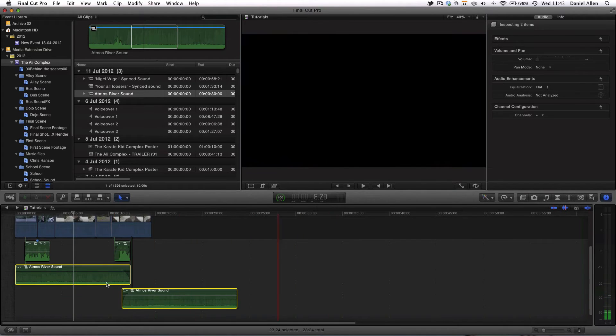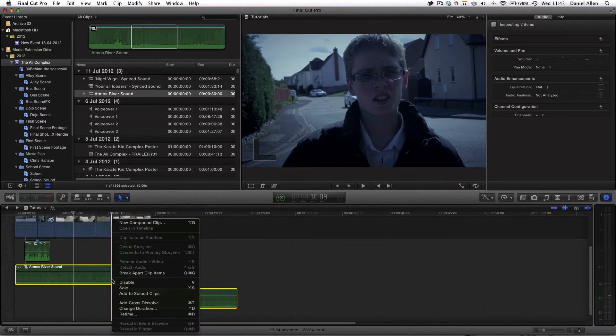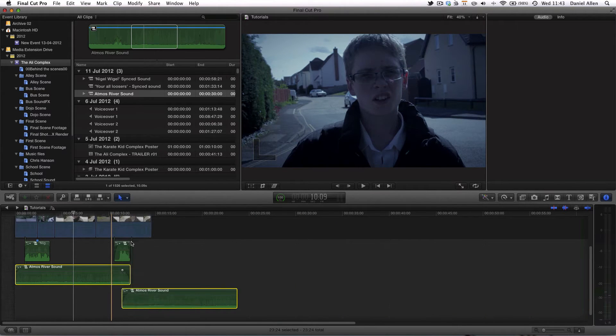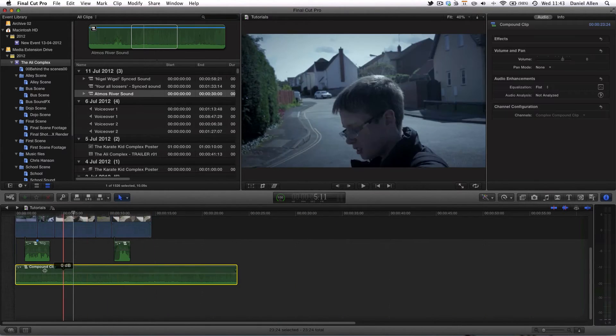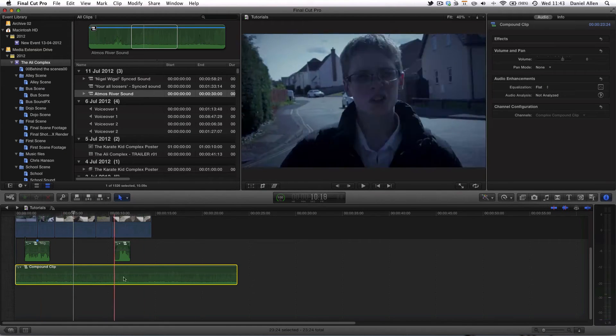And now if we grab these handles and create a crossfade like such, and then once we've got enough of these for the duration of the scene we can then create a compound clip just to neaten things up.